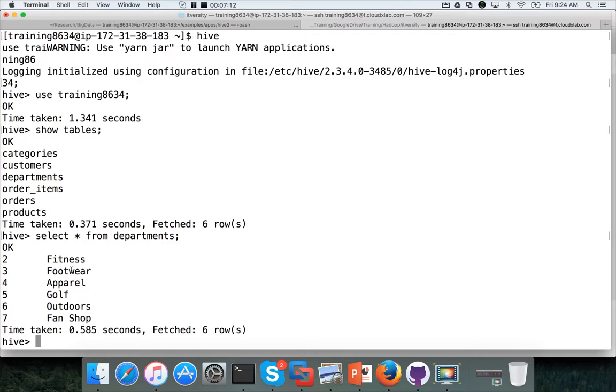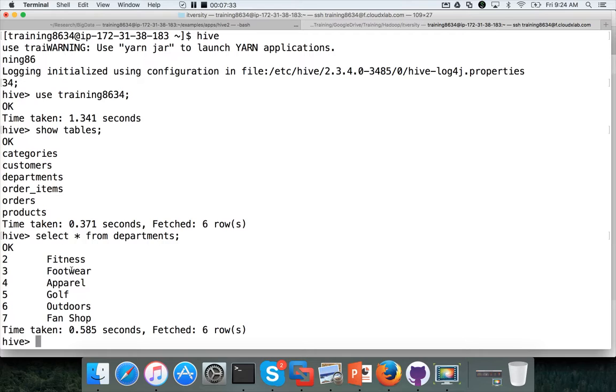If you directly come to the hive portion of it, make sure you at least understand the scoop import all tables command to load the data into hive so that you can perform the rest of the tasks as part of this category. If you are already familiar with scoop, make sure you have all the six tables. If not, you can actually drop the database, recreate the database and run the command to import all the tables from MySQL to hive.